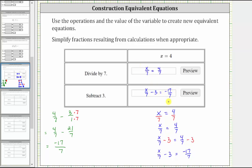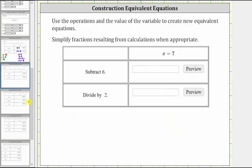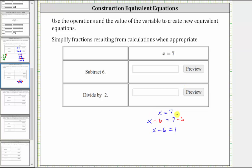Which means the second equivalent equation is x divided by seven minus three equals negative 17 sevenths. Both of these equations have a solution of x equals four. Now let's look at the second example. Here we're given the equation x equals seven. The first operation is subtract six, which means to create the first equivalent equation we subtract six on both sides of the equation, which gives us x minus six equals one.